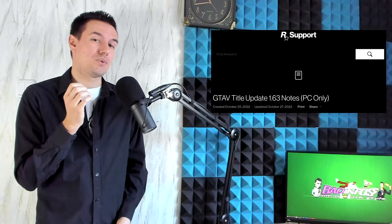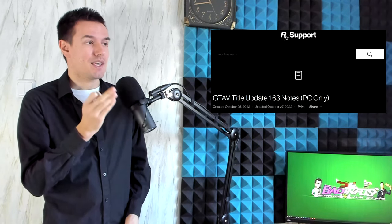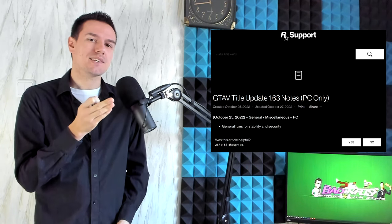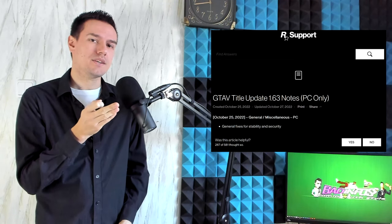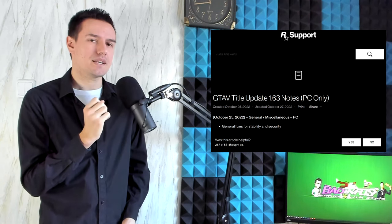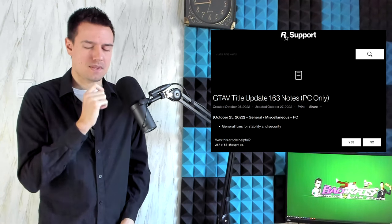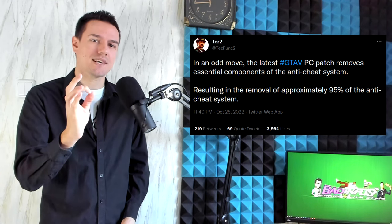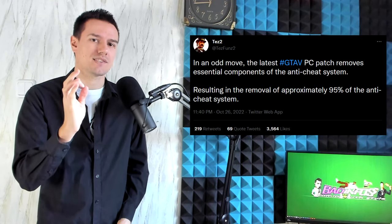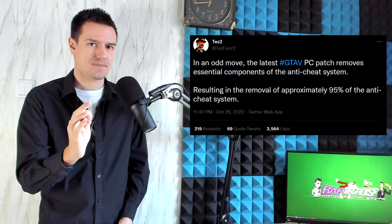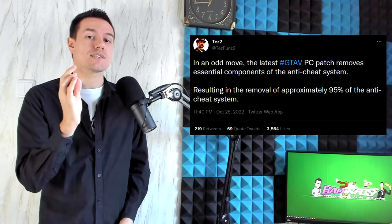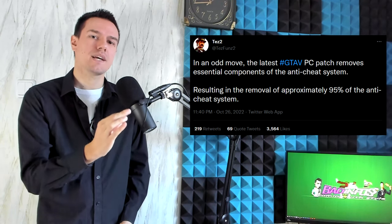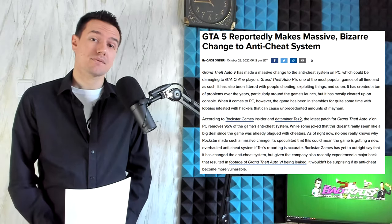And I'm not even making this up, guys. What the update says: it fixed stability and security issues. Security issues? Do you know what it actually did? Well, first of all, lots of people say that they don't see any stability fixes whatsoever. I haven't checked myself, but lots of people say they don't see it. But secondly, they removed 95% of the anti-cheat system. The system which prevents hackers from hacking your game. So what did you say about the security fixes?